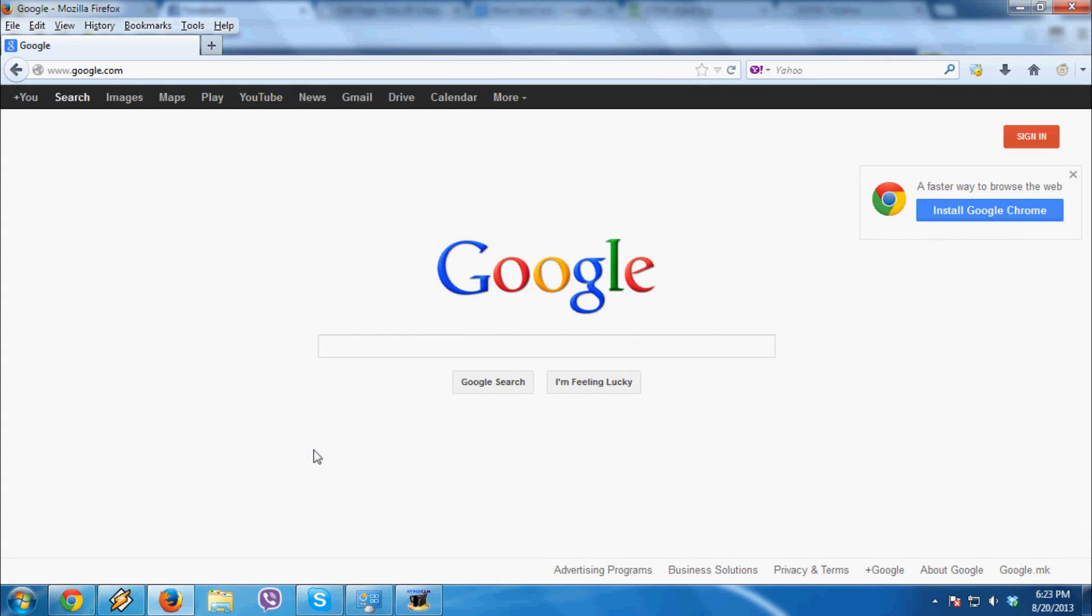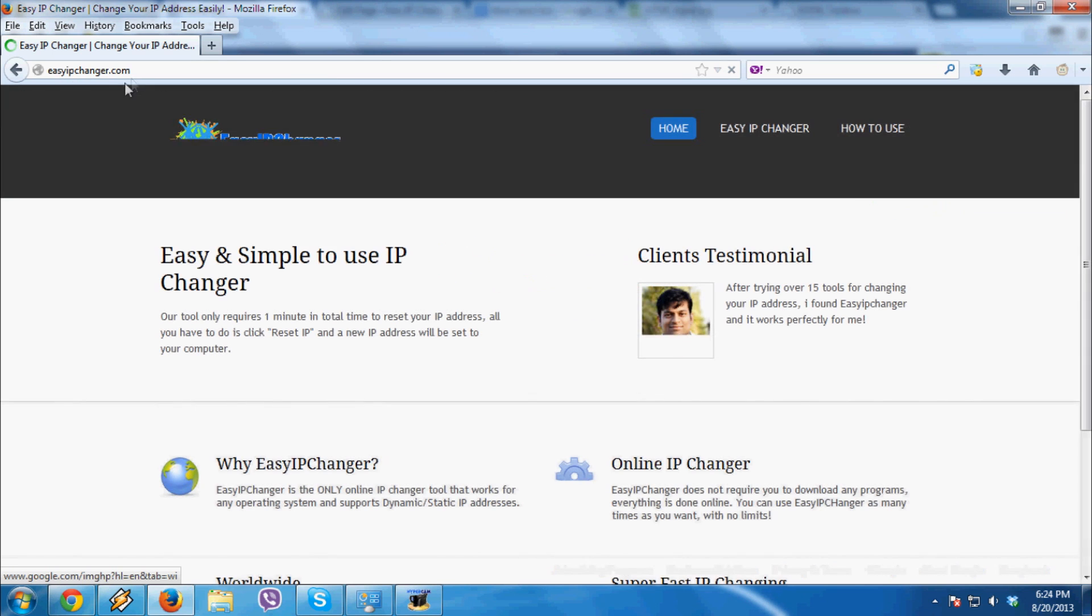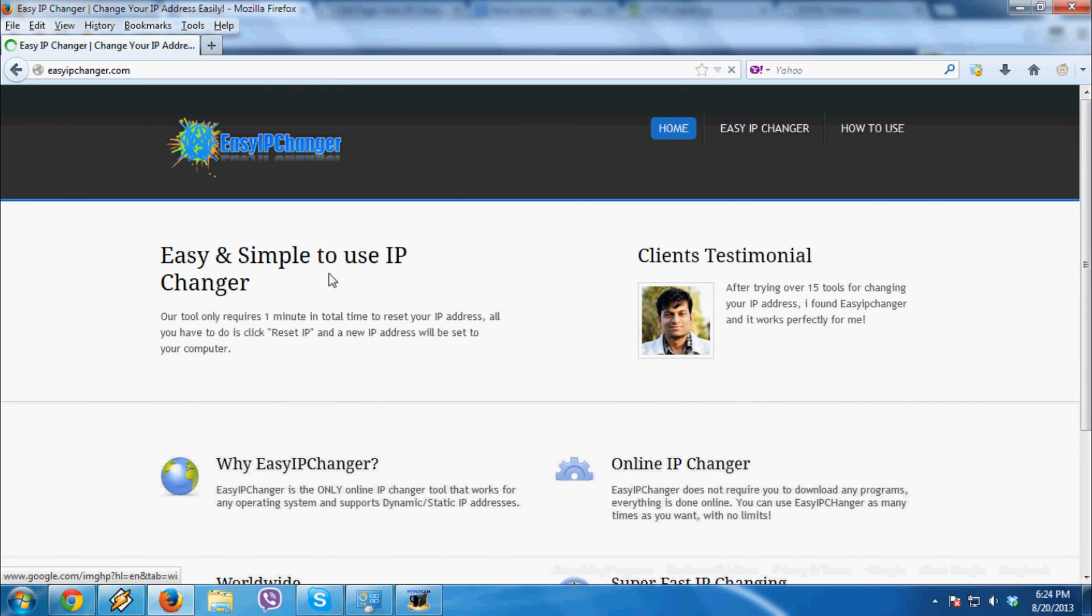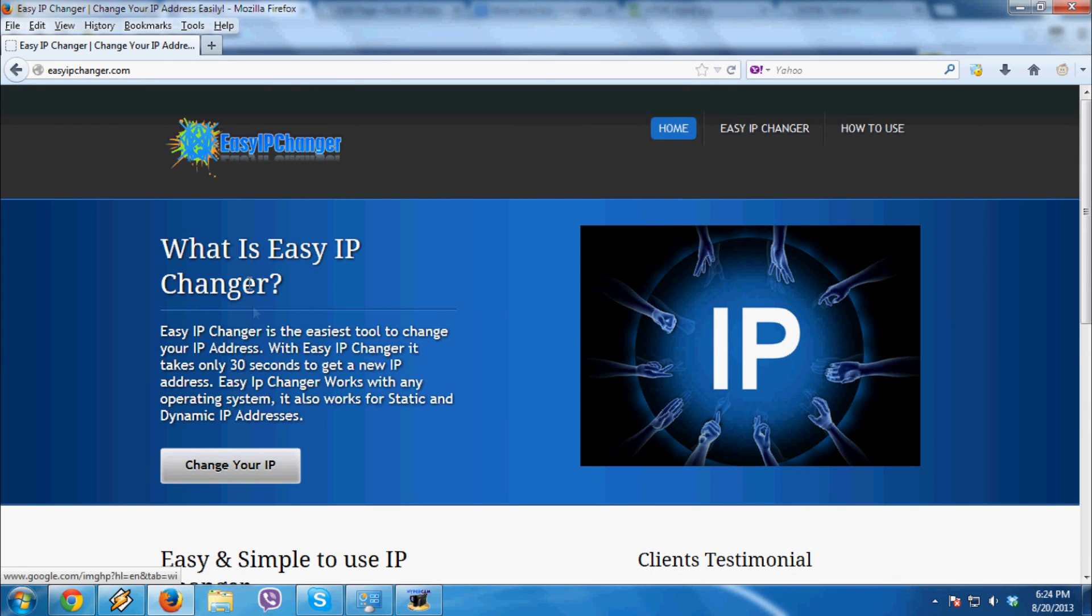Hello everyone, today I'm going to show you how you can change your IP address really fast and easily. Let's go to the site which is called easyipchanger.com.